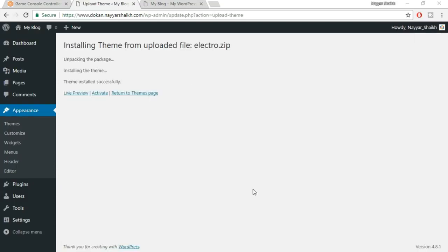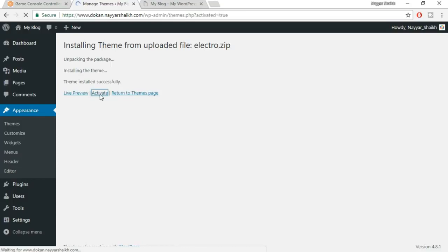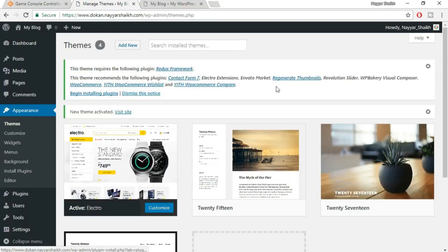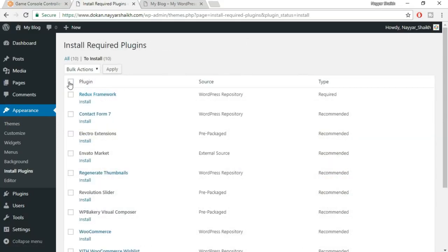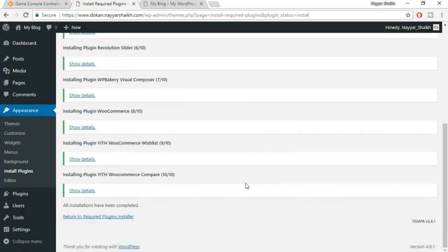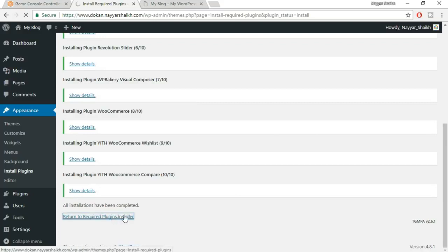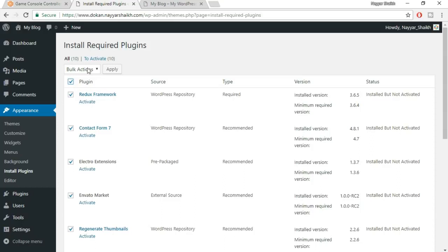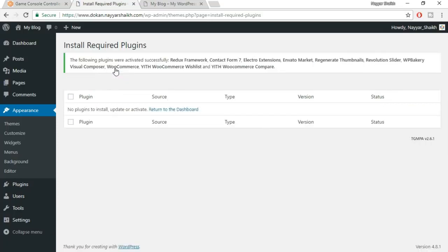While the theme is uploading, subscribe to the channel and give the video a thumbs up — feel free to comment if you have any doubts. Once installed, click 'Activate.' The theme will then ask you to install some required plugins. Click 'Begin Installing Plugins,' select all plugins, choose 'Install' from bulk action, and click apply. Once all plugins are installed, return to the plugin installer, select all again, choose 'Activate' from bulk action, and click apply. All plugins will be successfully activated.